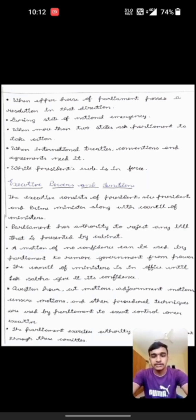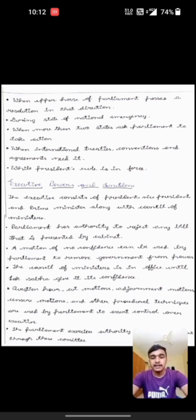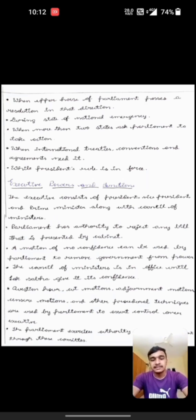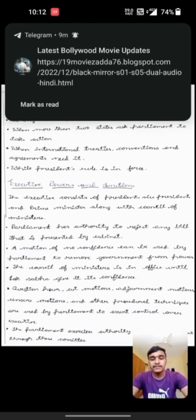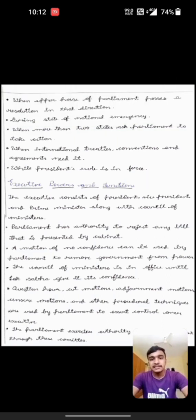The second one is executive powers and functions. The executive consists of President, Vice President and Prime Minister along with Council of Ministers. The Parliament has authority to reject any bill presented to Cabinet. The motion of no confidence can be used by Parliament to remove the government from power. The Council of Ministers remains in office until Lok Sabha gives its confidence.